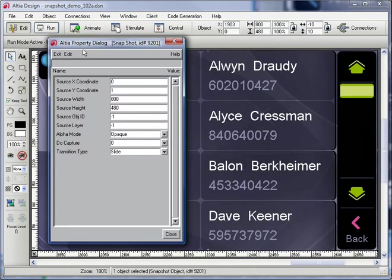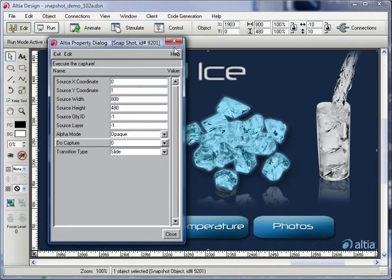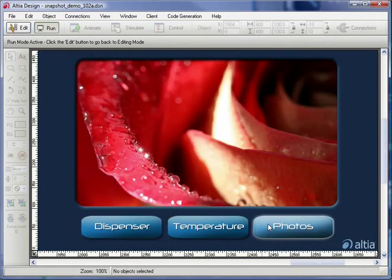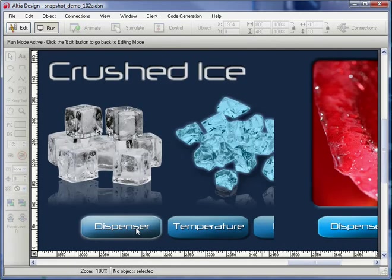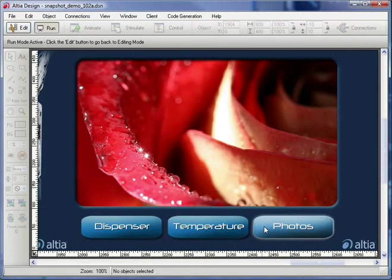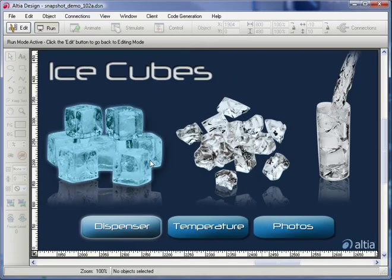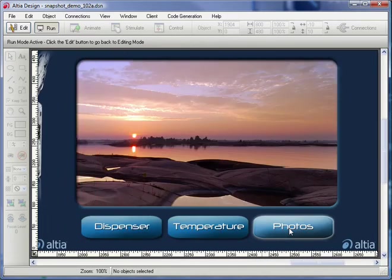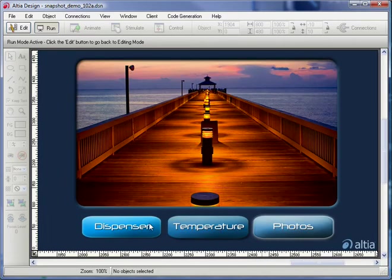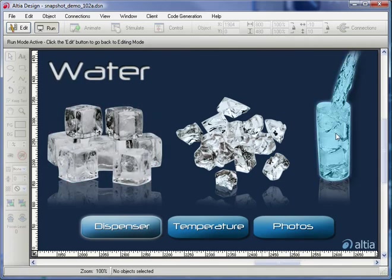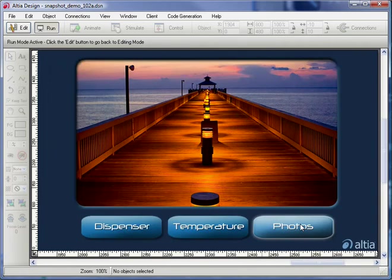The snapshot object is just copying what is beneath it at this point. Back in run mode, I can switch between screens. The transitions are now happening in this new GUI. Neither of these GUIs had transitions before, but with Snapshot, building in custom transitions and even moving them between HMIs was easy.